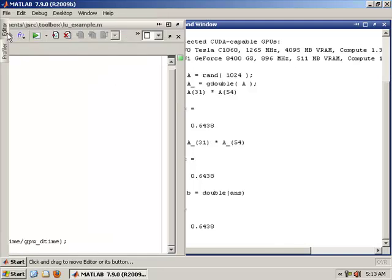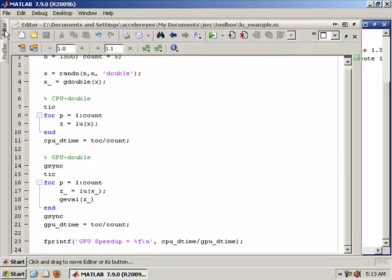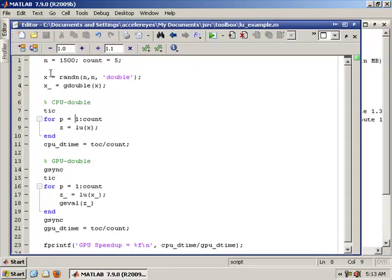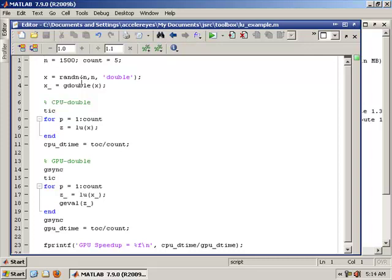In Jacket 1.3, we have a bunch of new features. We have a lot of new linear algebra functions with the Jacket DLA add-on, a double precision linear algebra. We have LU, QR, SVD, matrix inverse, eigenvalue decomposition, and many other functions, ML divide for instance, that will help you in solving linear systems.